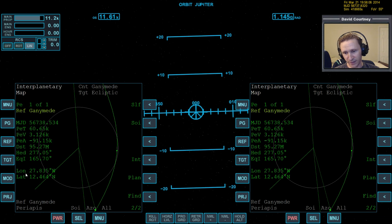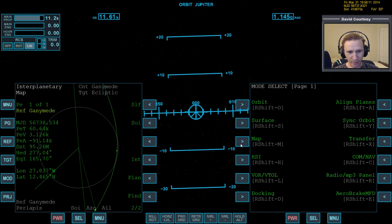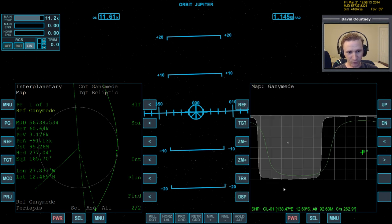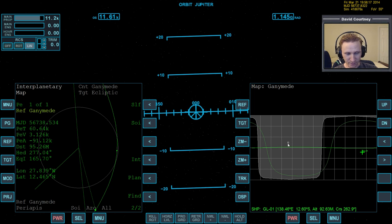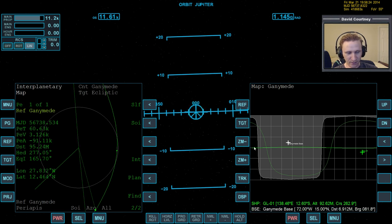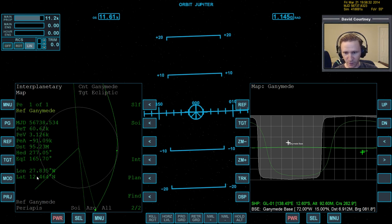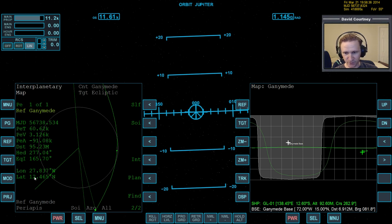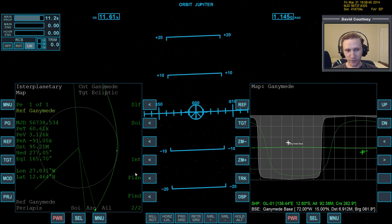Let me bring up MapMFD over here and reference Ganymede. We can see that our EQI is 165 so that's retrograde. It doesn't matter in this case, but if I had thought about it sooner I would have made sure that we were prograde. I want to see what the latitude and longitude are. I can see that it's 27 west and 12 north. Our target base, Ganymede base, is at 72 west and 15 north. So we're going to be not too far off from the north position. We got a little bit lucky on that. But in the future I will make note of where we're going to end up at when we get to our target.